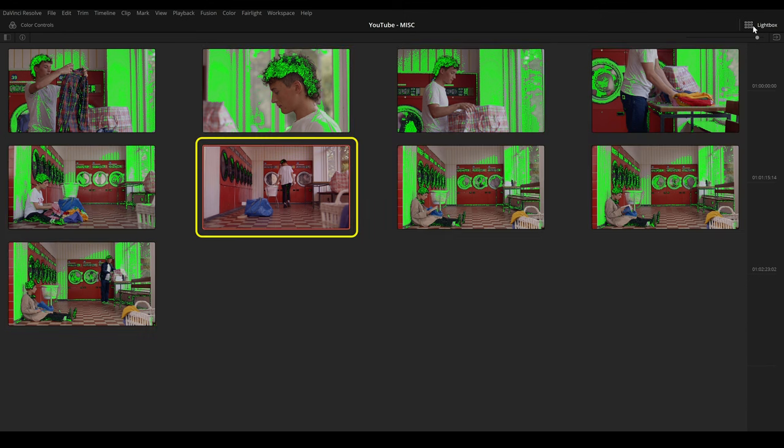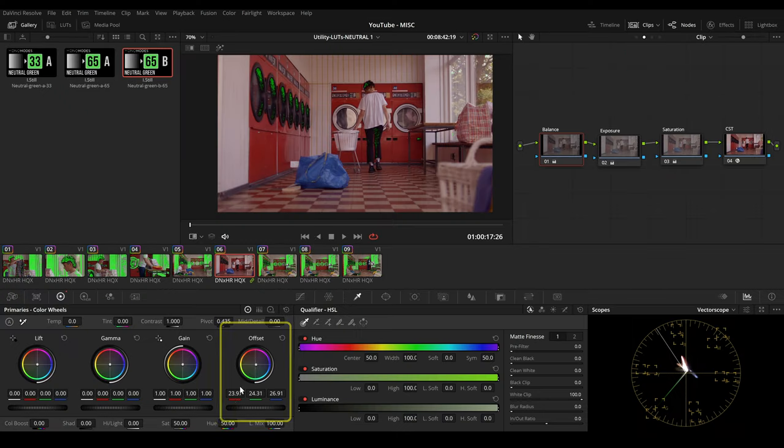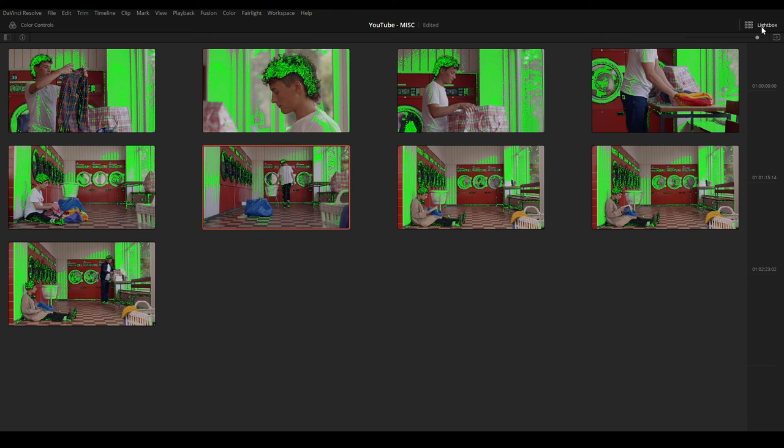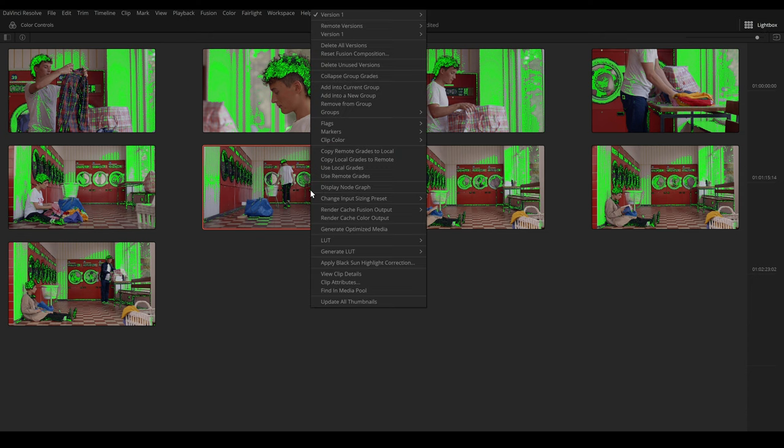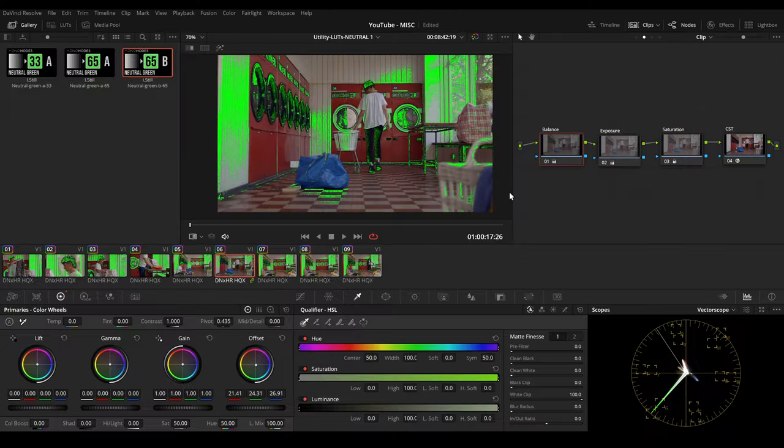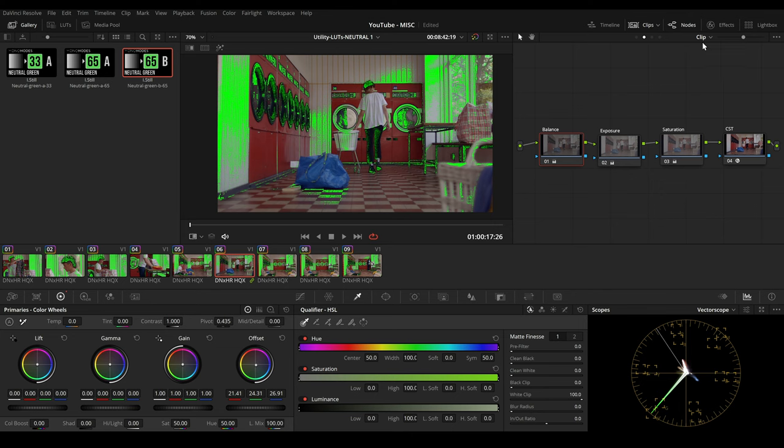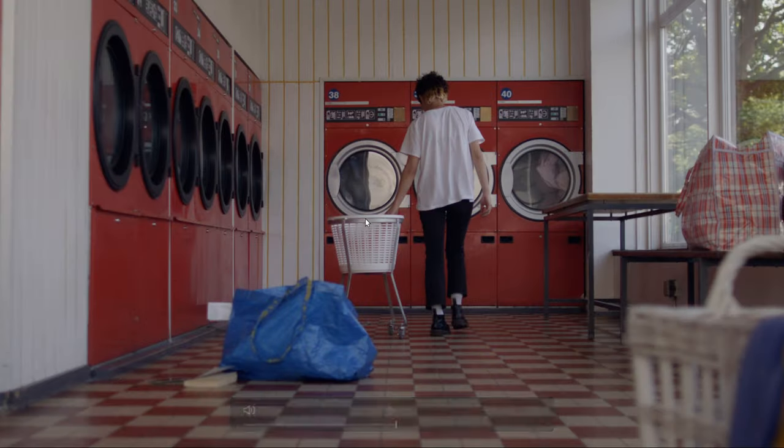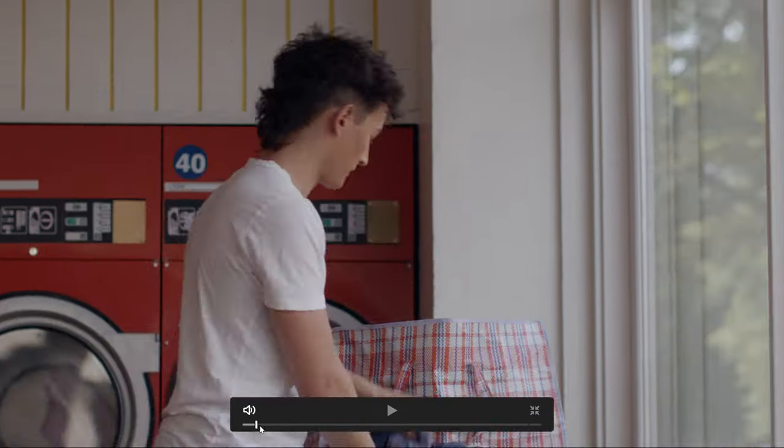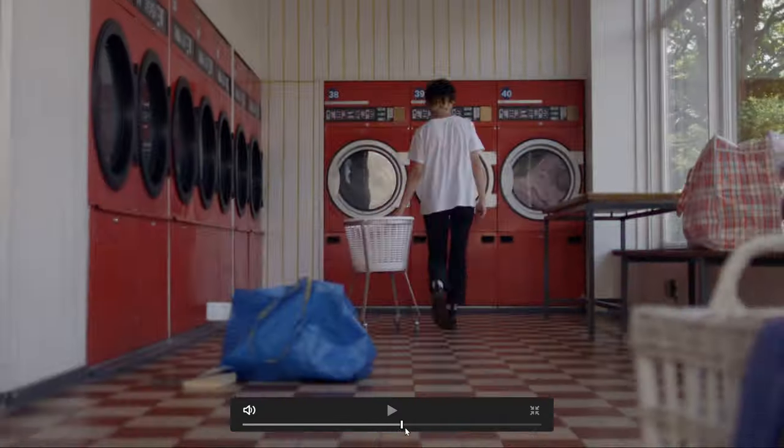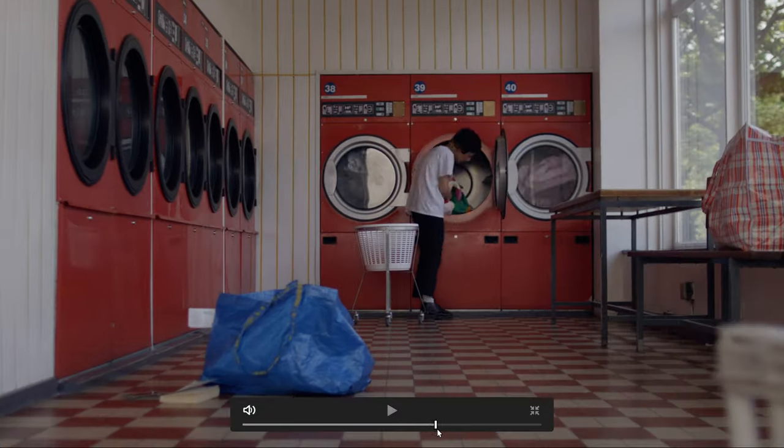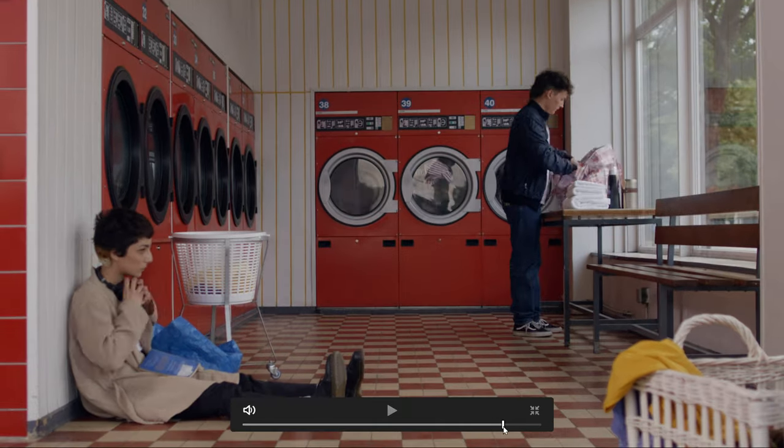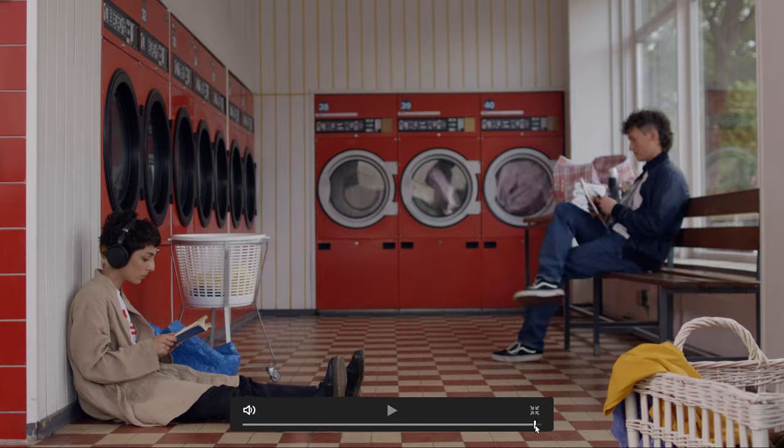So let's go to the scene and let's fix the balance. Go to lightbox, update all thumbnails and now the wall is green too. And now we can see all shots are pretty balanced.